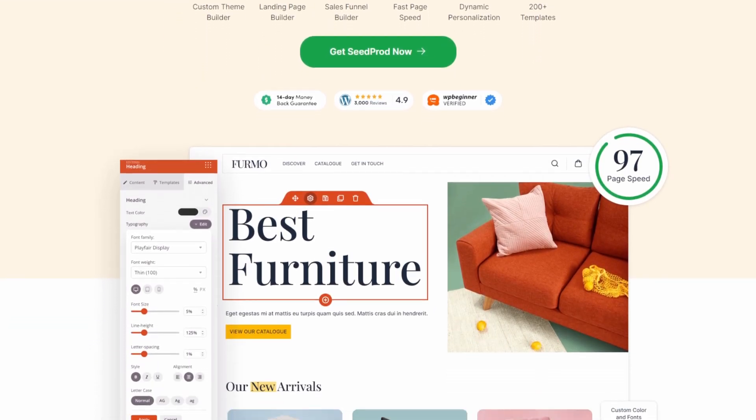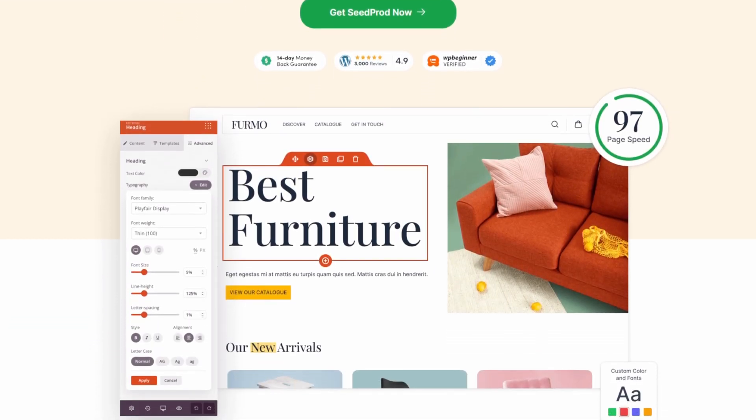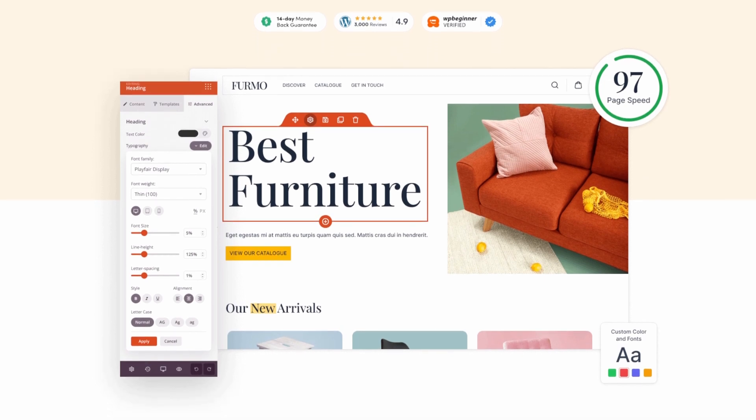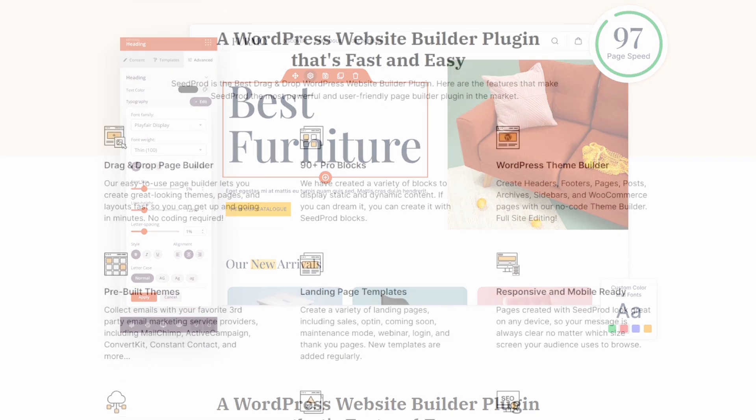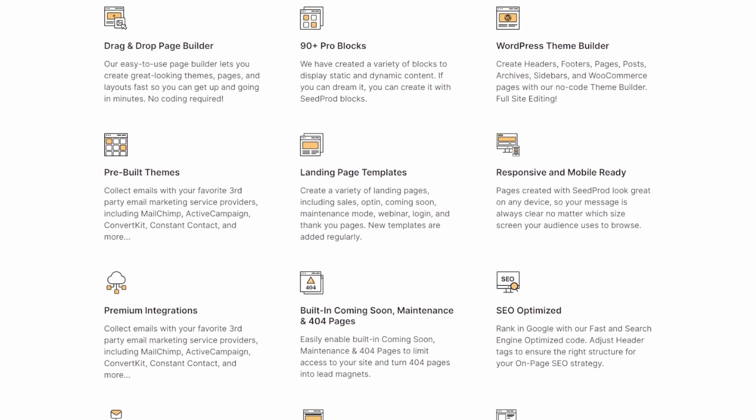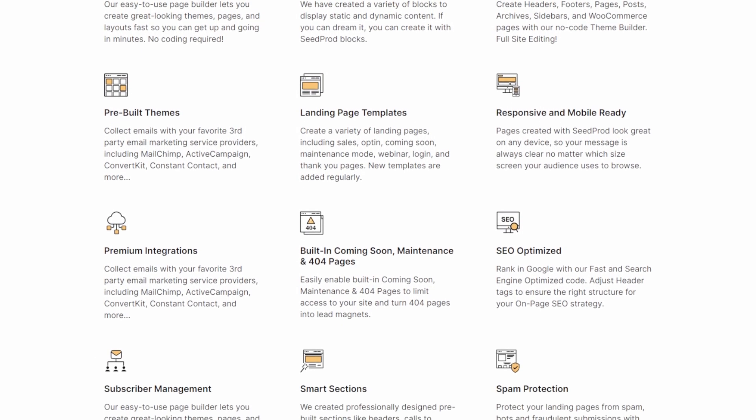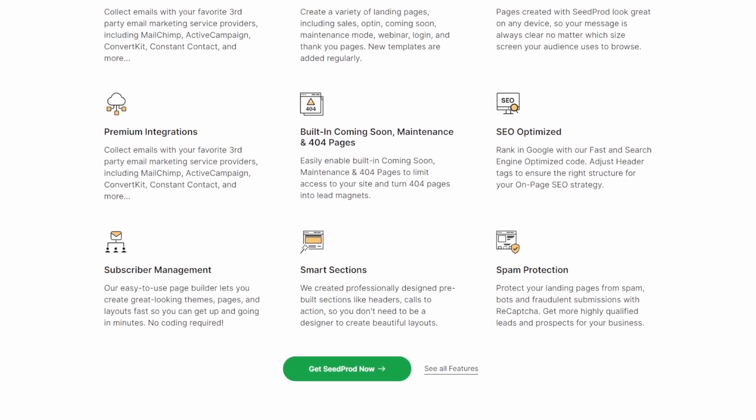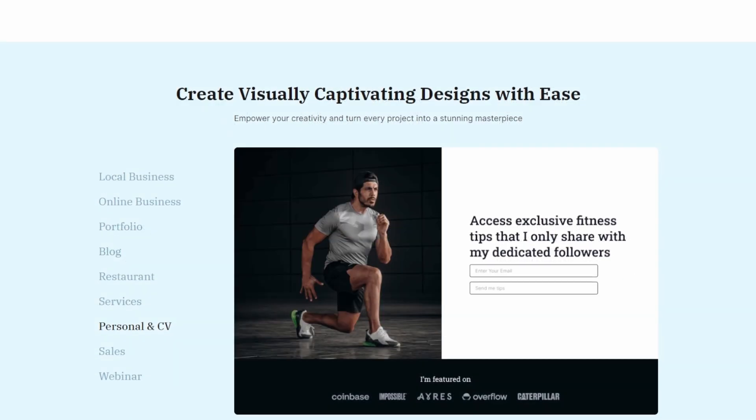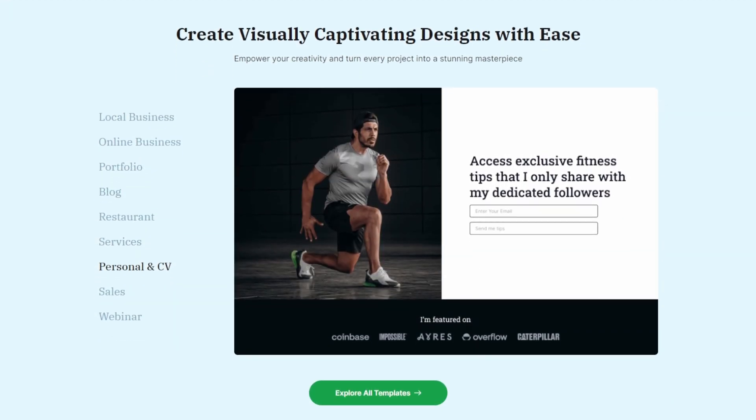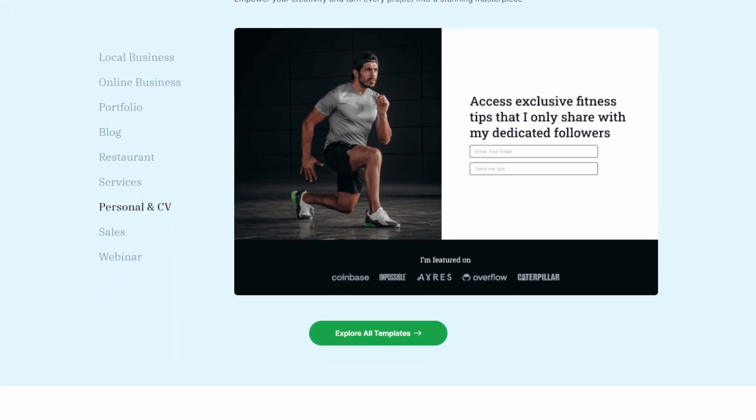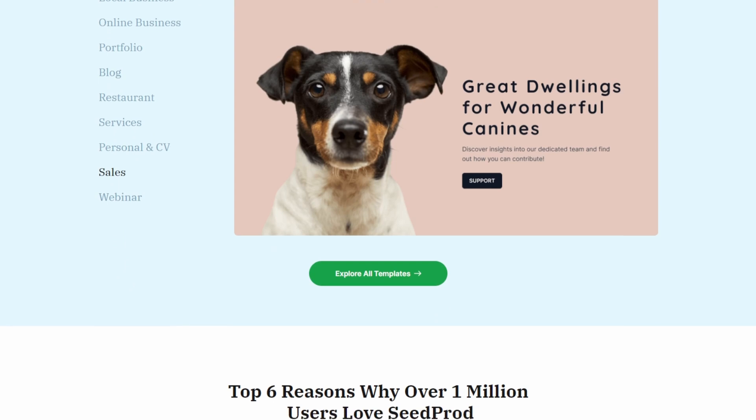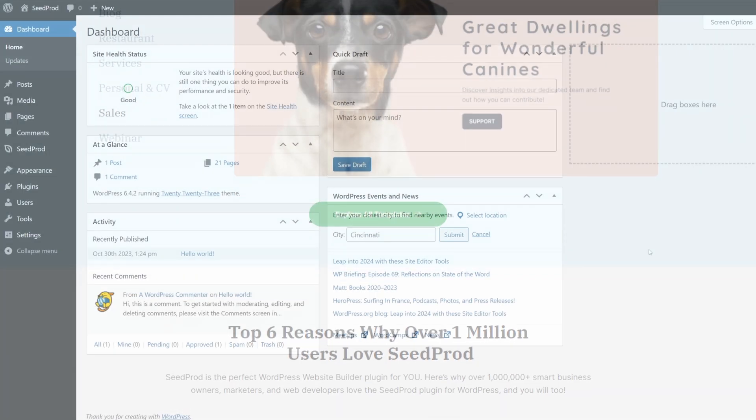I'll be using the pro version of Seedprod. You can go to seedprod.com or click the link in the description below. If you need help getting set up with Seedprod, there's a link in the description with a step-by-step guide that you can use.